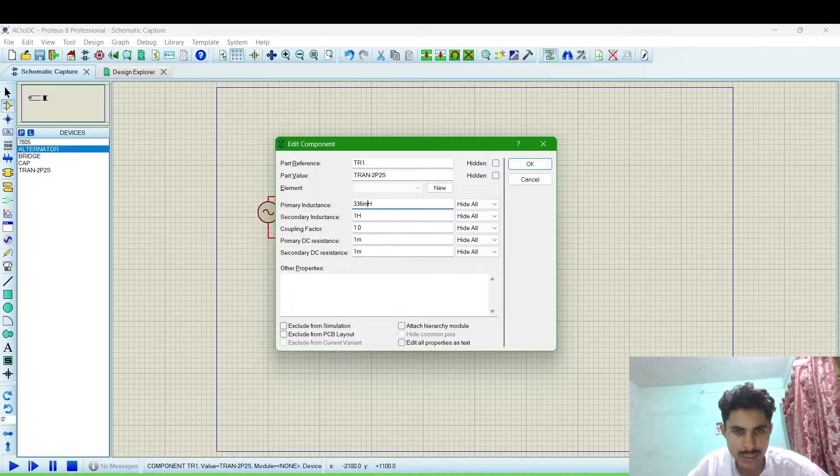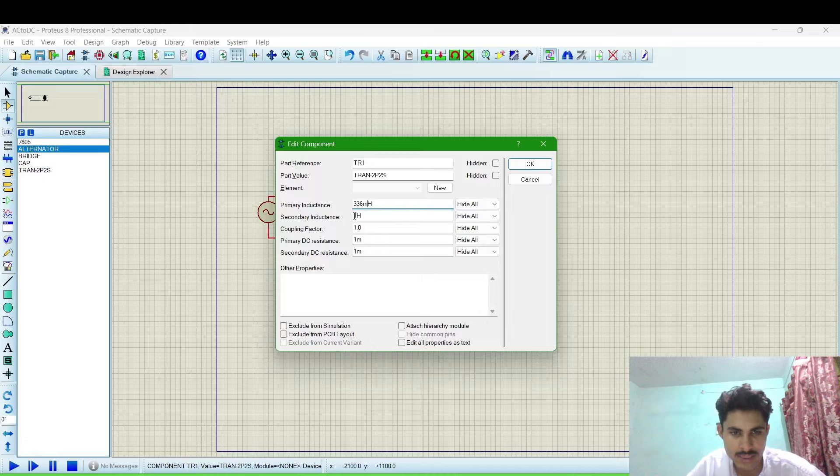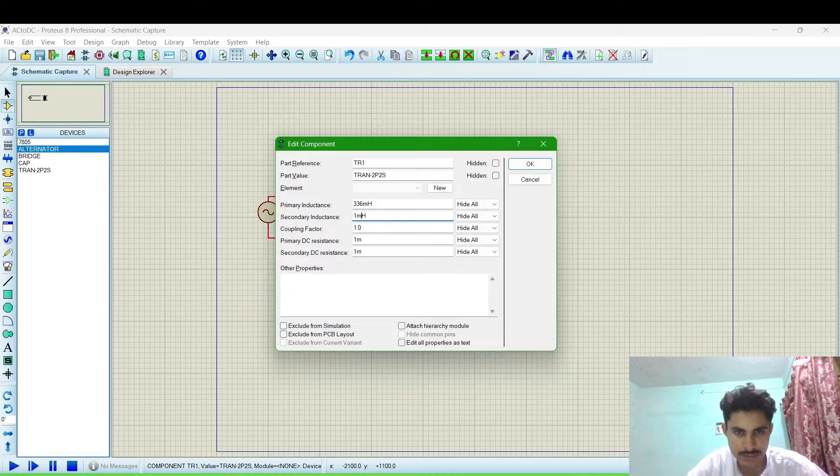mH primary inductance and secondary inductance will be 1 mH and the remaining will be default values.